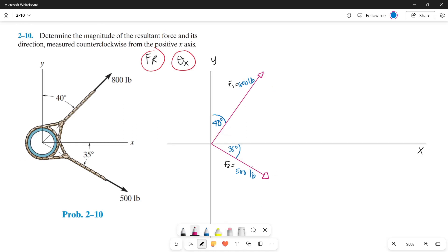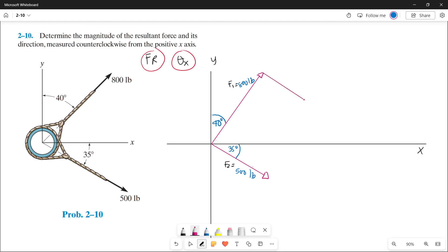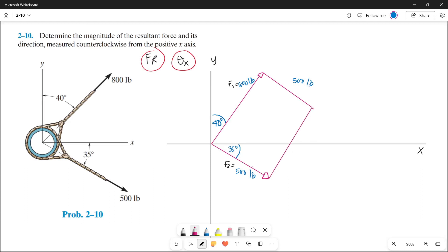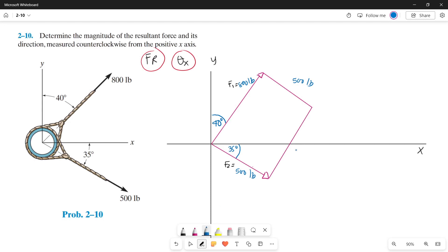From the tip of Force 1, let's draw a parallel line to Force 2 — since it's parallel, it is also 500 pounds, equal to Force 2. Then from the tip of Force 2, let's draw the parallel line of Force 1, so that side is also 800 pounds. Now we have our parallelogram.